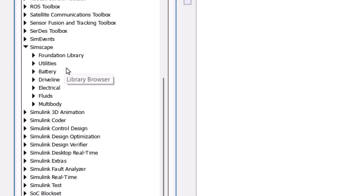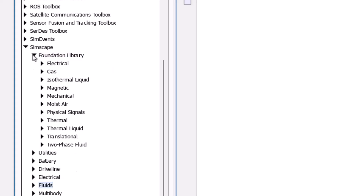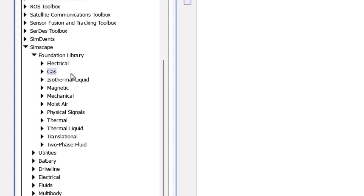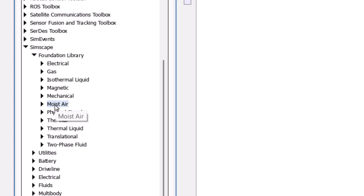In this course we are going to focus on the Foundation Library and the Fluids Library. Under the Foundation Library, the first module is Electrical, devoted to electrical circuits and systems. The second is Gas — for example, if you want to model dry air you use this one, but if you have moist air you need the moist air module. For instance, if you are simulating a ventilation system or an air conditioner, you need moist air.